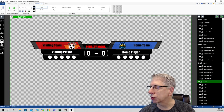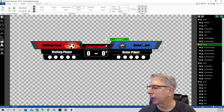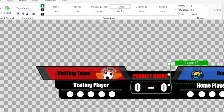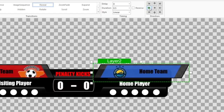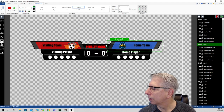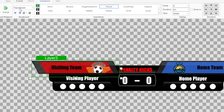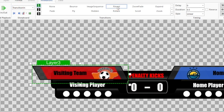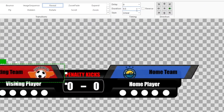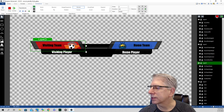Layer two is actually the home team component of the graphic. On transition in, we have a reveal with no delay lasting a half a second, coming in from the left going toward the right. Layer three is the visiting team layer. On transition in, we also have a reveal animation — coming in immediately with no delay, playing out over a half a second, coming in from the right side going toward the left.